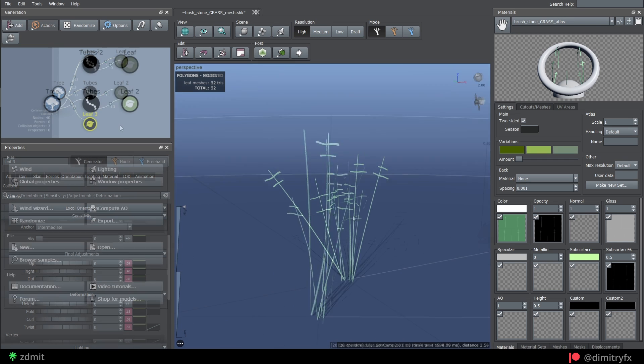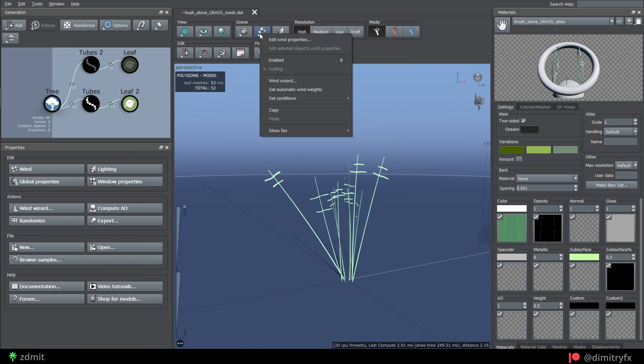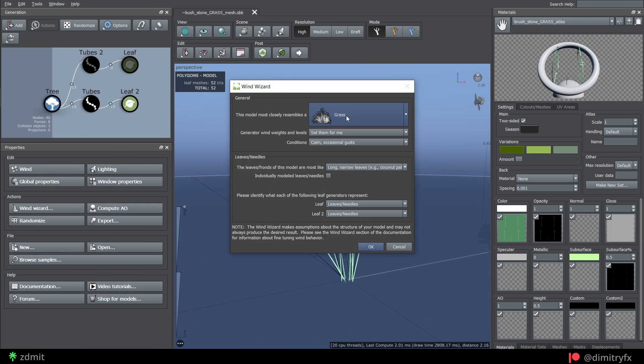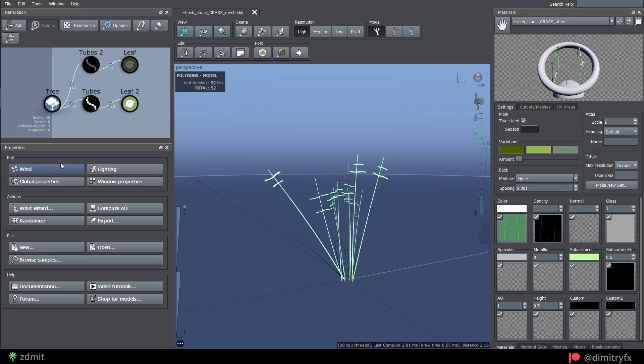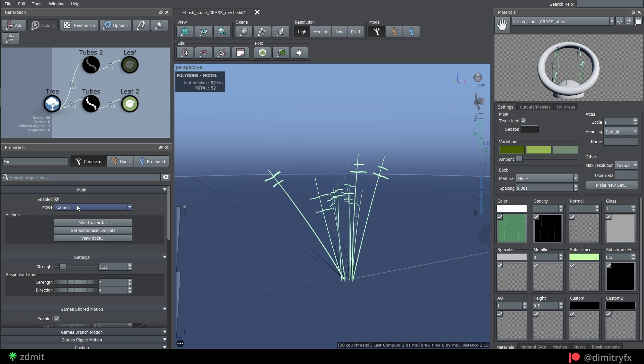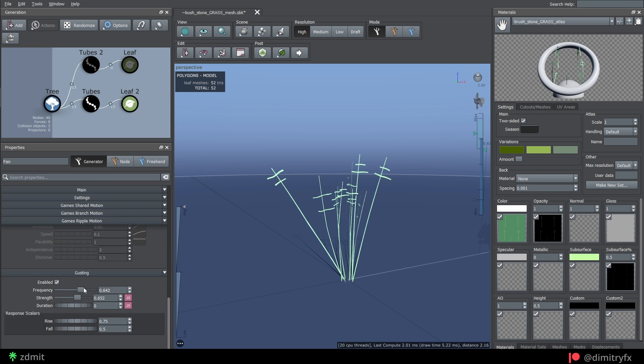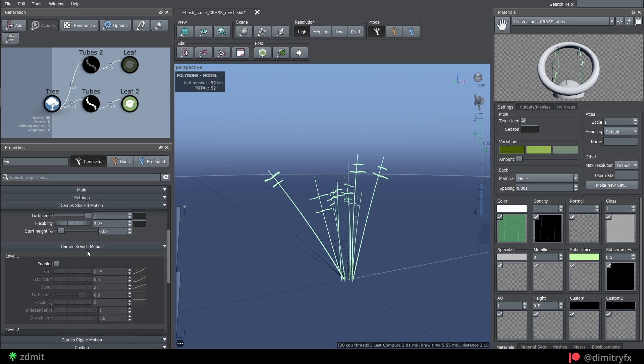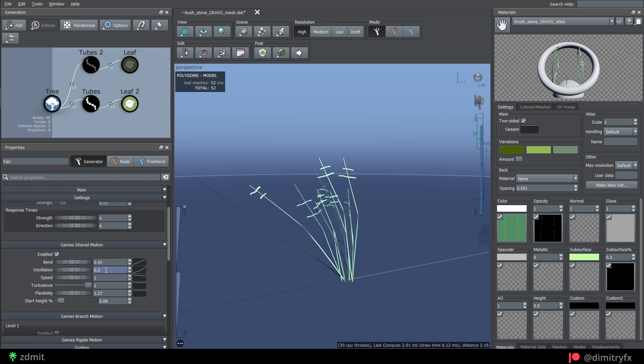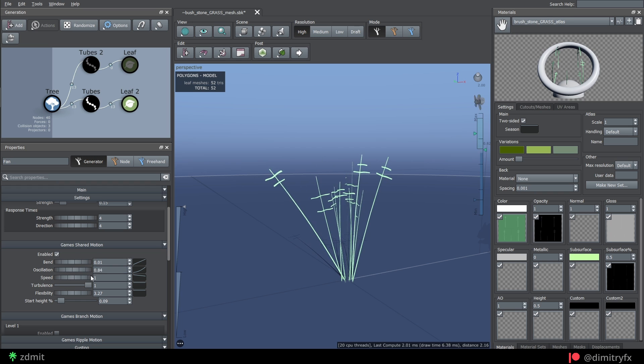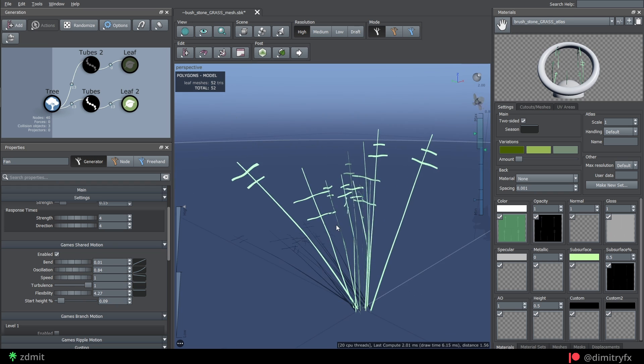To add wind, I used a wind wizard with the grass option turned on. I only used the game's shared option while everything else was disabled. Keep in mind that those settings need to be adjusted directly in Unreal Engine.